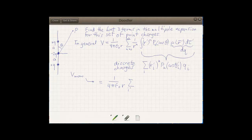This summation very nicely simplifies. There are just three charges involved, i equals 1 to 3. The zeroth order Legendre polynomial is 1, and with r-prime to the zeroth power dropping out, all we really have to do is add up the point charges: 1 over 4π epsilon-naught r times the sum of the charges q sub i.